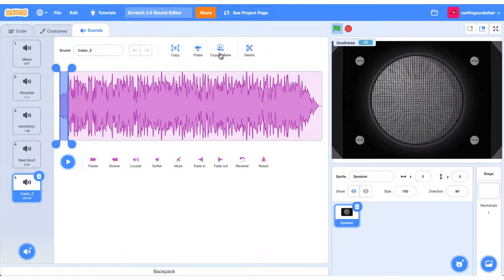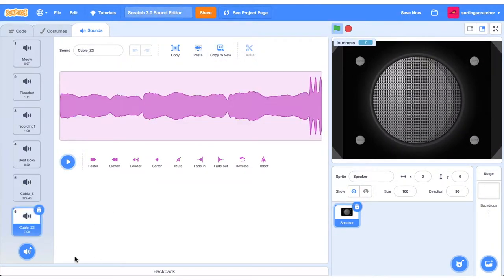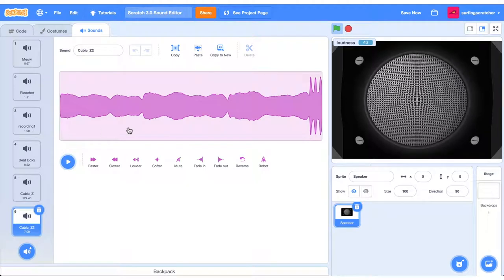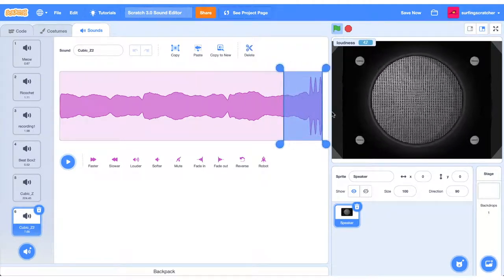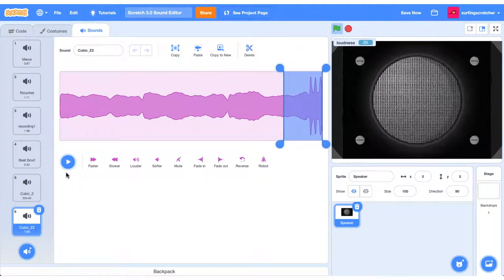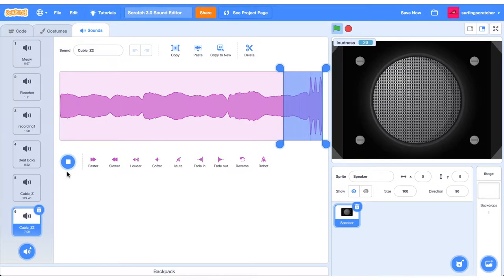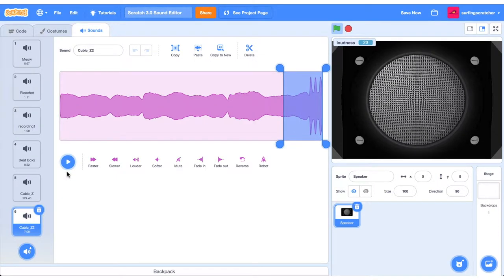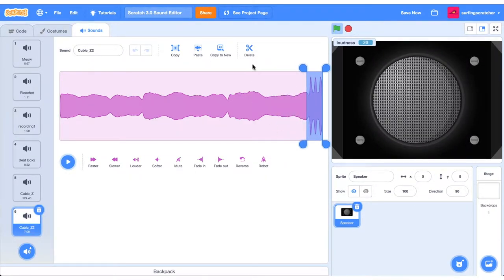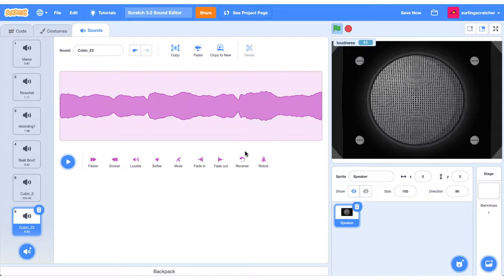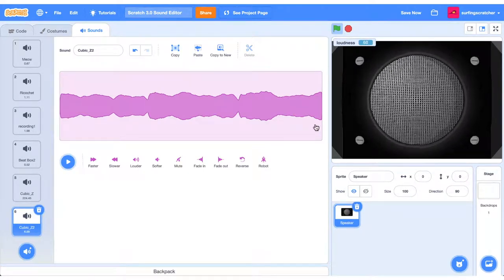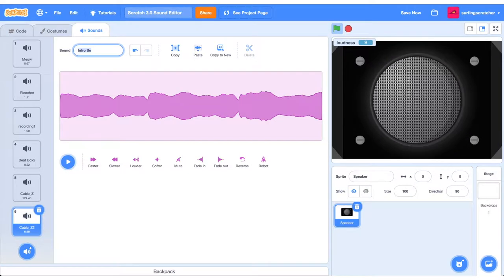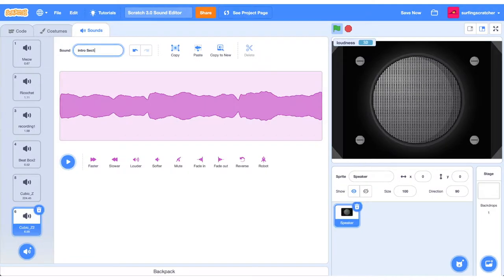You can go ahead and copy that to a new sound file. So now what we have is that intro section, but I've got a feeling that we got the little bit on the end there. So let's go and play that. We did. So what we can do is reduce that section and we can delete it off. So we've just got that intro section in there now, and we can rename that to intro section. Cool.